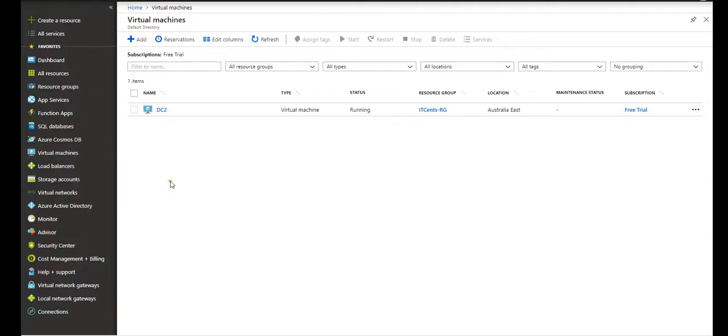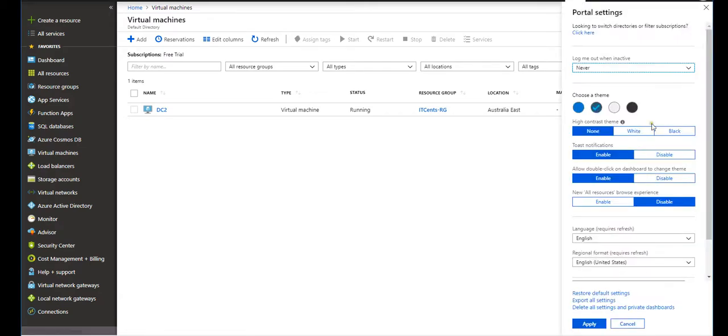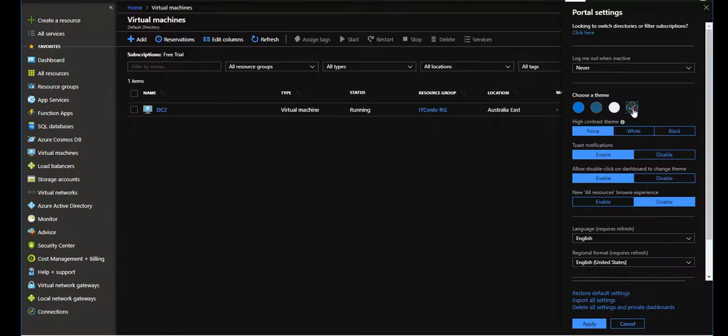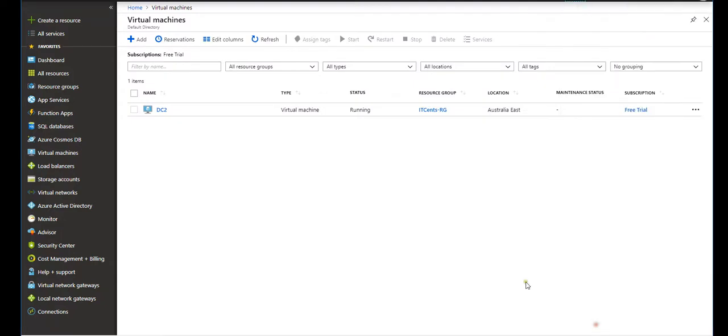Okay guys, as you can see the deployment has succeeded and DC2 is running. It's in the running state now. I just changed my theme from dark to this color.